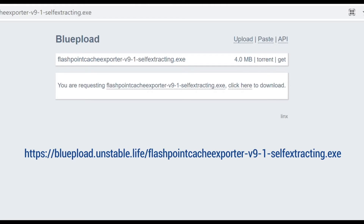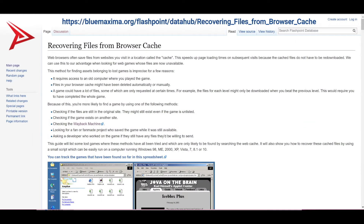The first thing you'll need to do is download the Flashpoint Cache Exporter Tool from this URL using your current computer. This tool was made by members of a Flash Game Archive project named Flashpoint. It's a bundle of several different pieces of software that we can use to explore and export the files located in our browser cache. For more in-depth information about how the tool works and everything it includes, you can visit the wiki page here. These links will also be in the description.